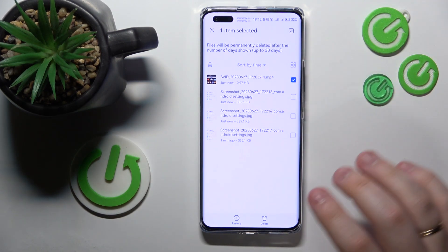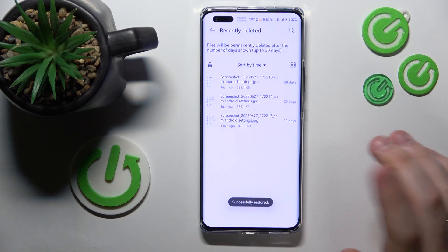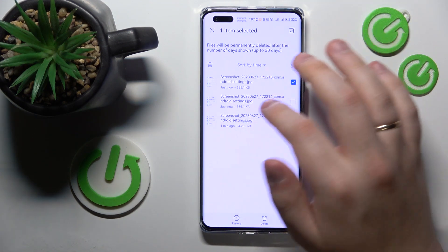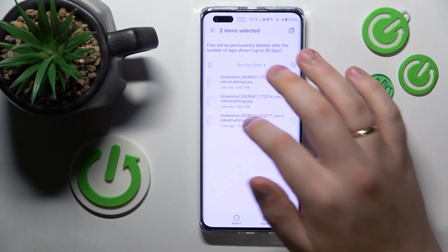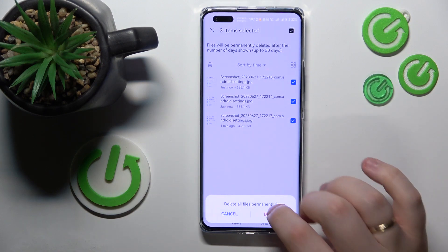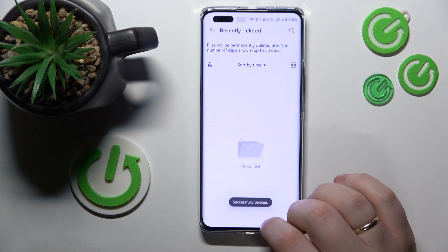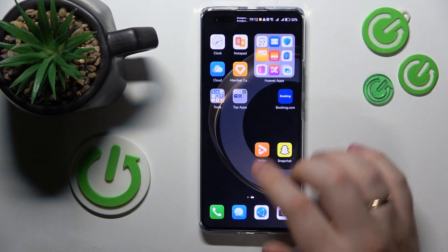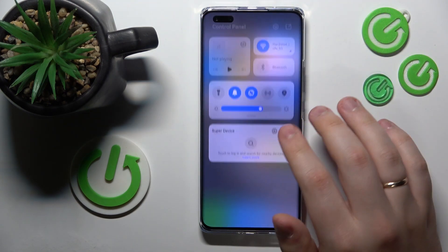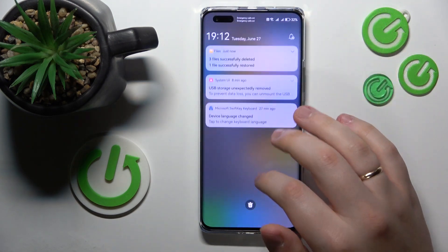Upon opening the recently deleted folder, you can restore those files if you want to recover them, or you can just permanently erase those if you realize you do not want them to be restored or will not want to restore them in the future.